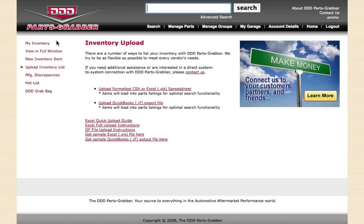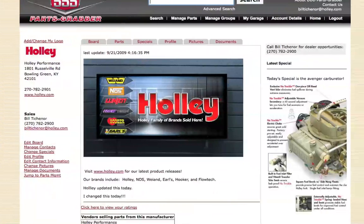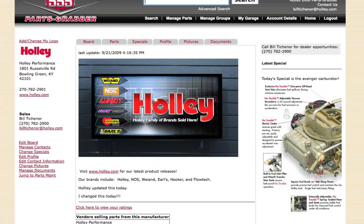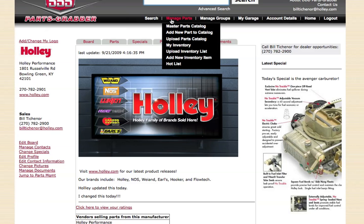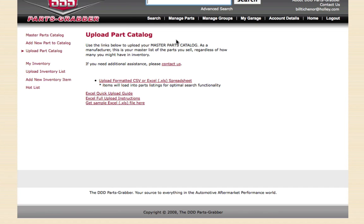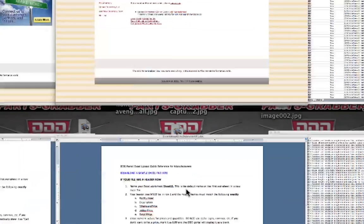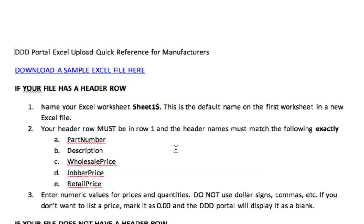If you have any questions, always feel free to call us. If you're a manufacturer, the manufacturer has the ability to upload another list, and that list is the catalog list. We're going to go ahead and bring over the screen for a manufacturer. In this case, it's Holley Performance. We're going to click Manage Parts, and you'll notice that there's a different option here. It's not just Upload Inventory List. There's another one that says Upload Parts Catalog. And if we click there, there's another quick upload guide for uploading your parts catalog. It's the same concept. The only difference is the fields are a little bit different.